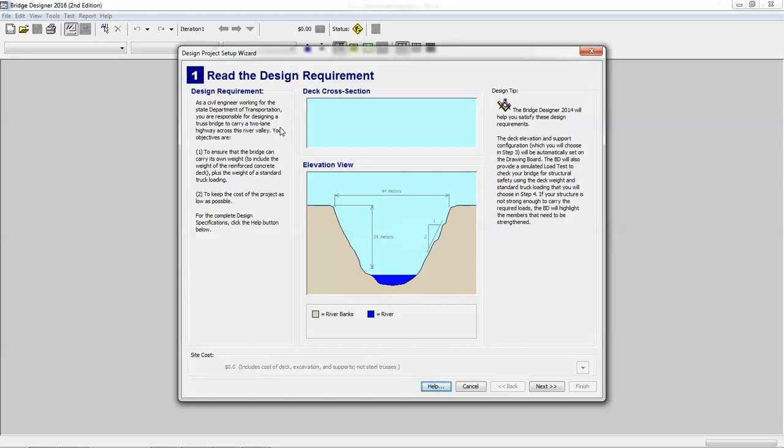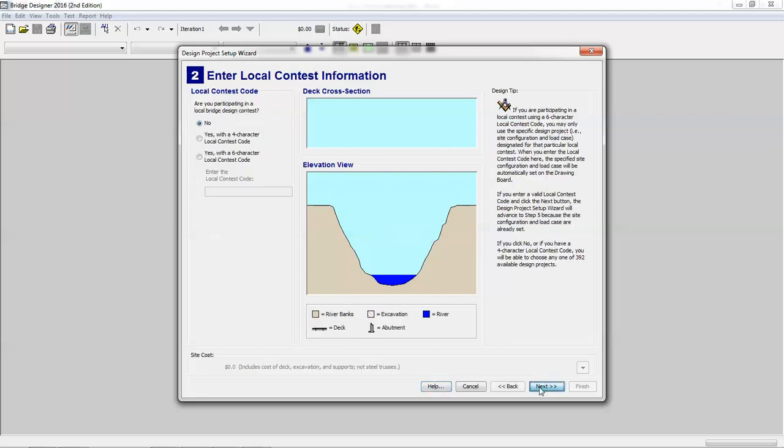And this takes us to the design wizard, or setup wizard really. So it's going to talk about, in this assignment, what kinds of changes to your site setup are you going to make so that your costs can be as effective as possible. Obviously the main cost is going to be the creation of the bridge and the truss, but the other things you want to consider are what are the site costs. In this project you're not participating in a contest, so you just hit no or leave it at that and just go to next.